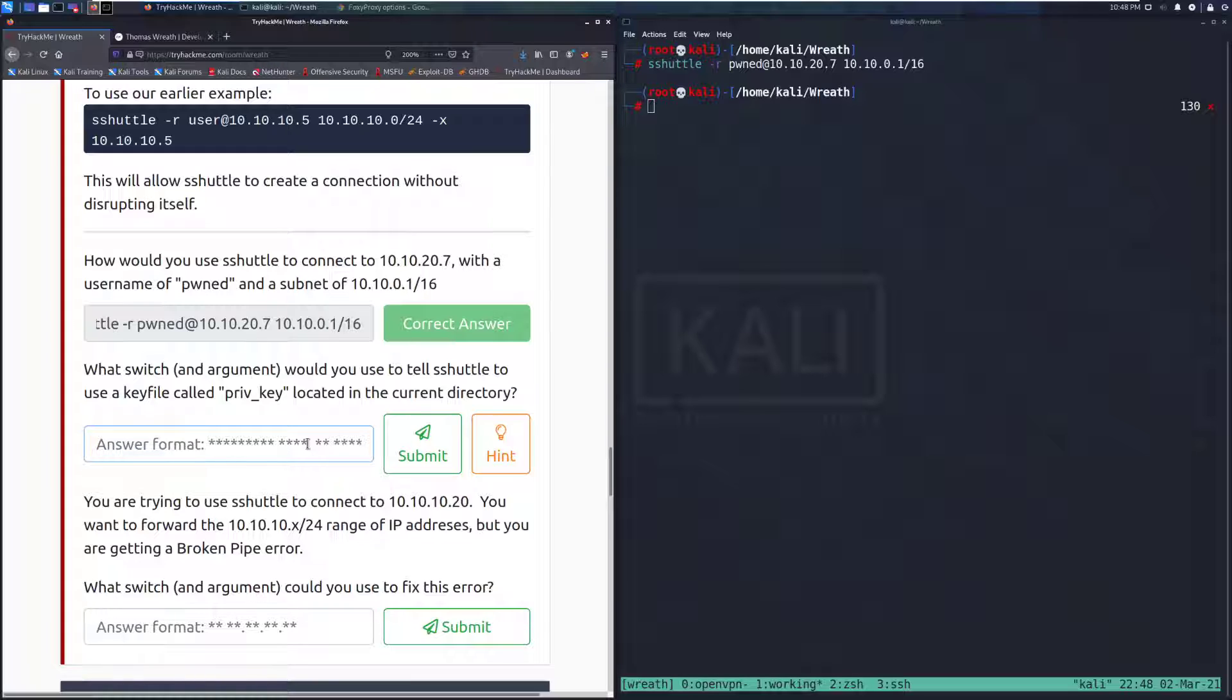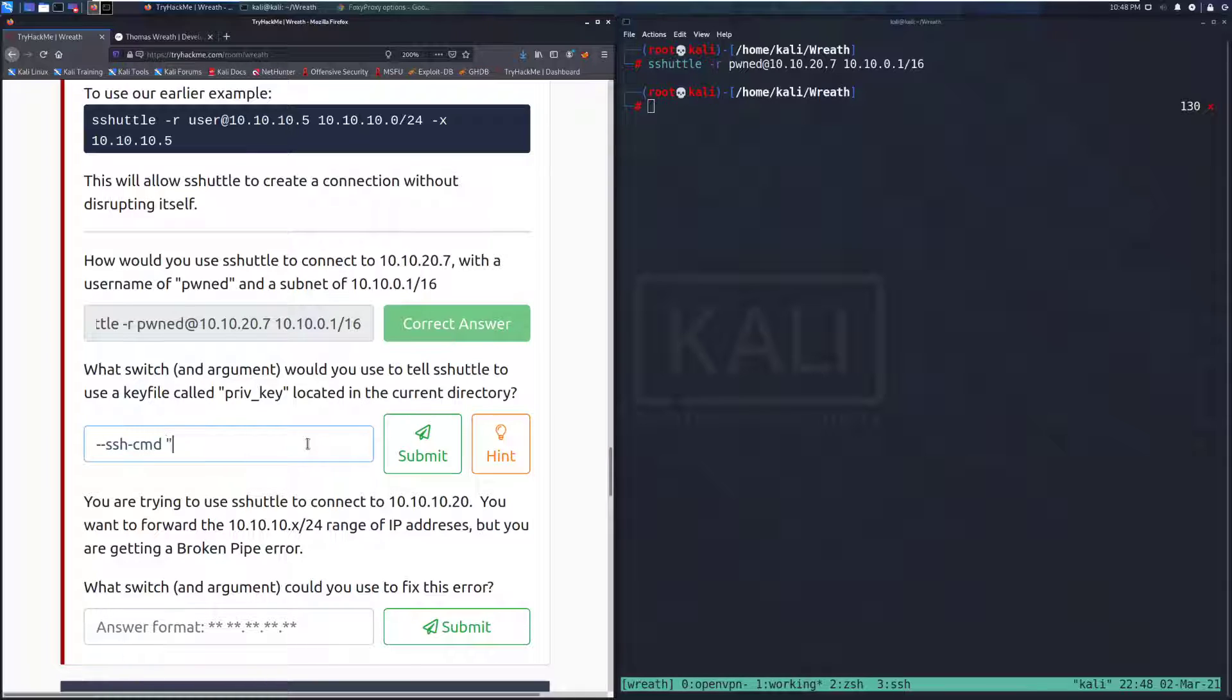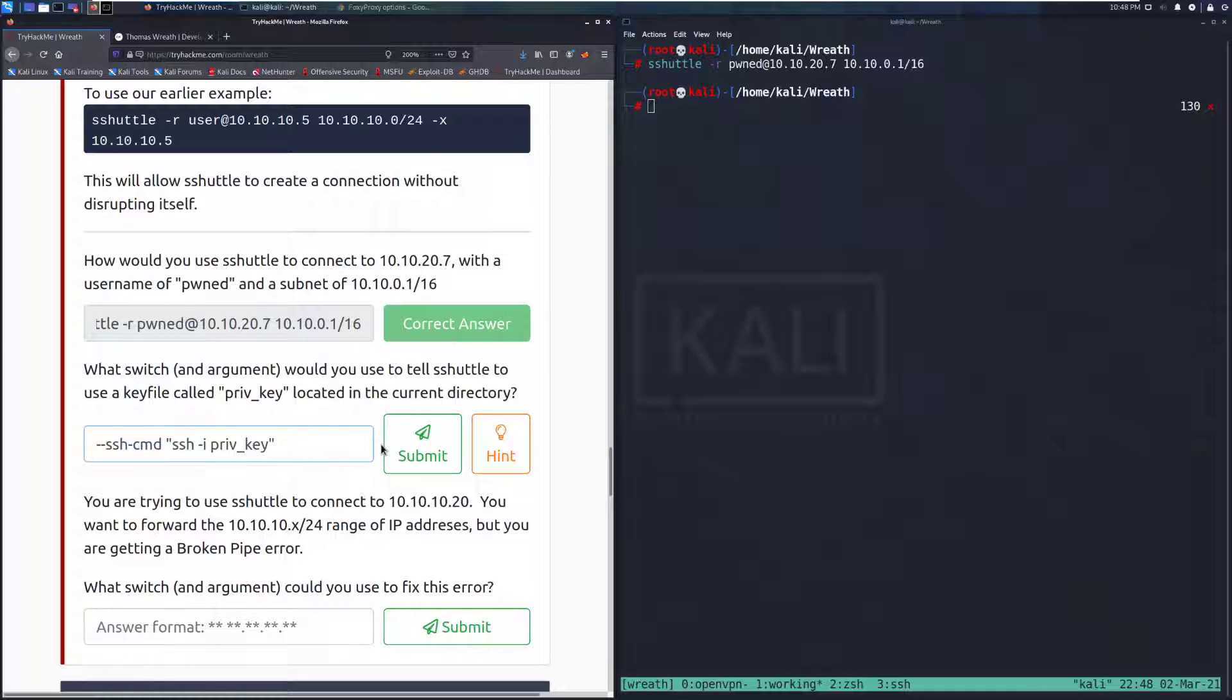What switch and argument would you use to tell S-Shuttle to use a key file called priv_key located in the current directory? This is going to be --ssh-cmd SSH -I priv_key because it's in the same directory that we're in.